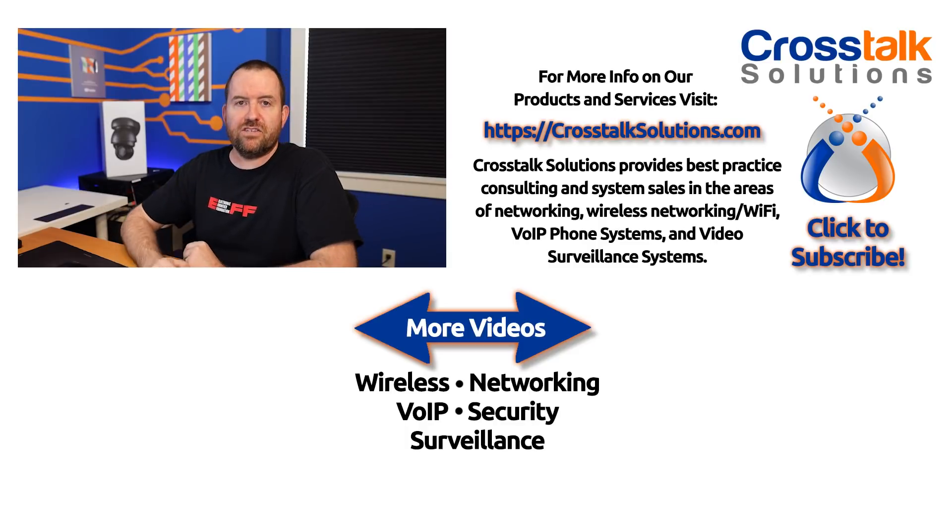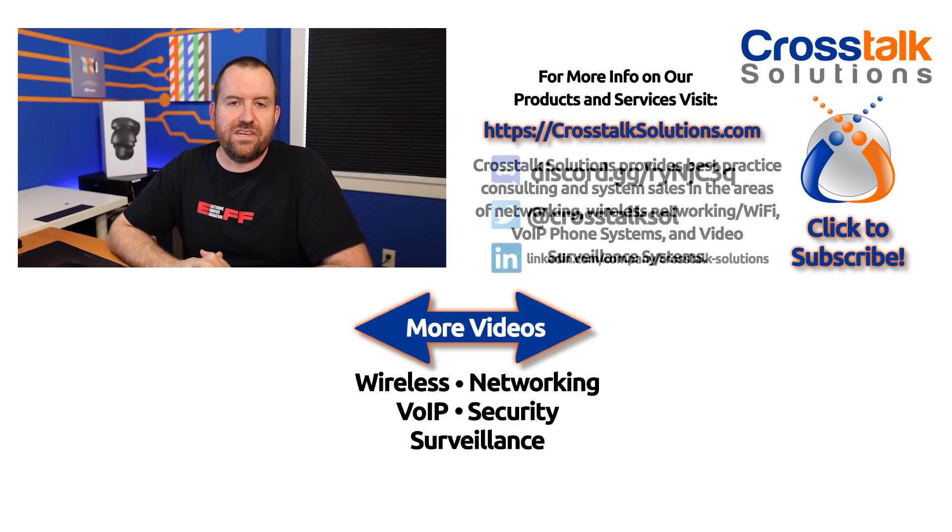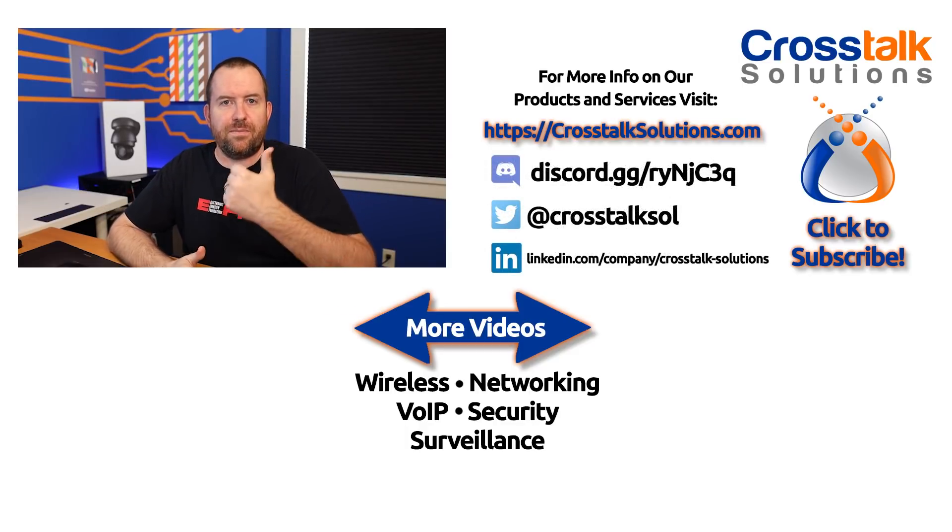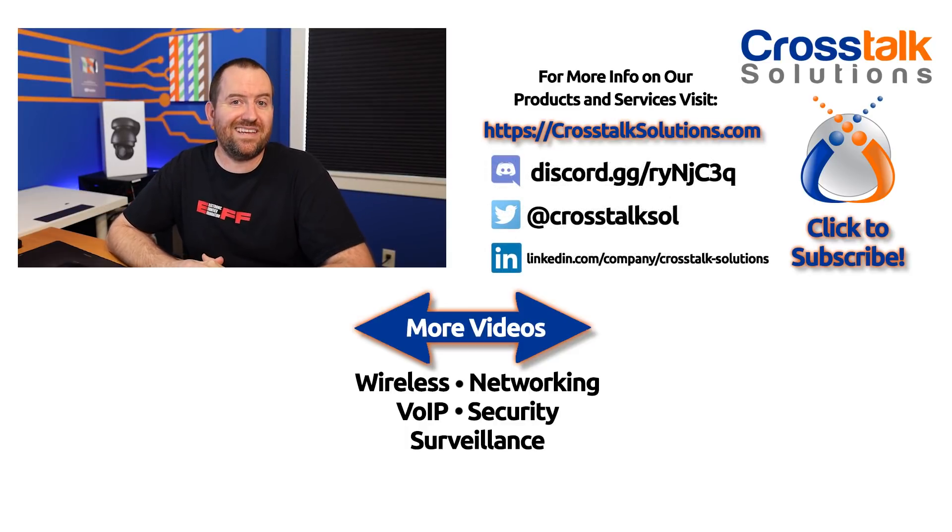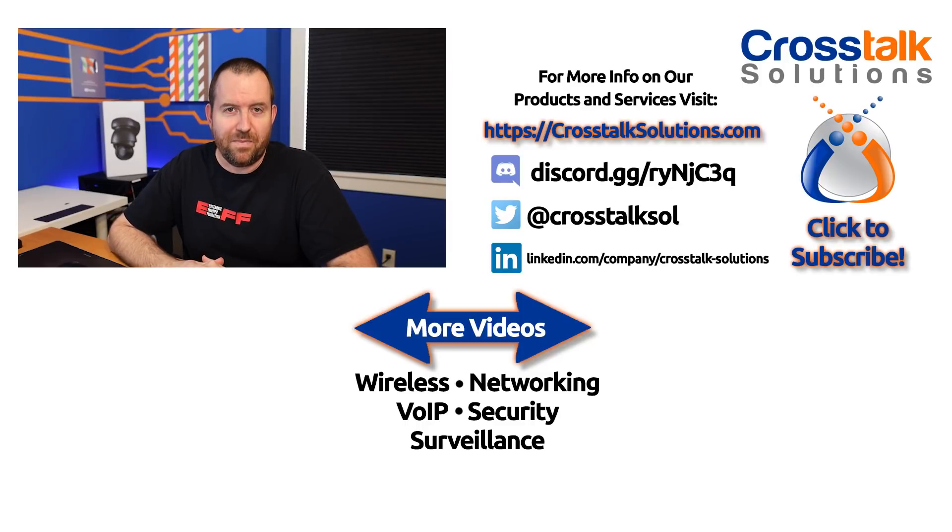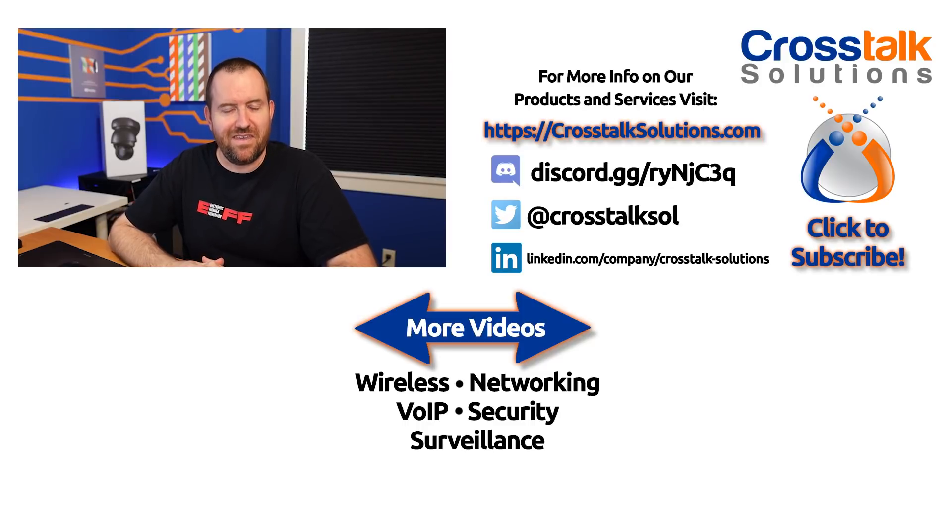Okay, hope you guys enjoyed this video. If you did enjoy the video, make sure you give me a thumbs up. And if you'd like to see more videos like this, please click subscribe. My name is Chris with Crosstalk Solutions, and thank you so much for watching.